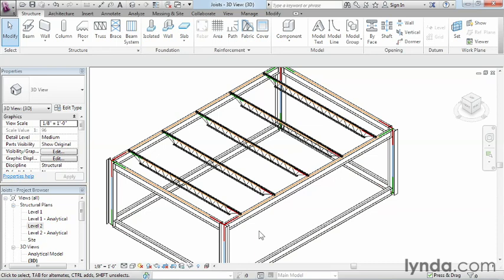Joists are used to span large distances in Revit structure and can be placed very much like beams inside of the software.